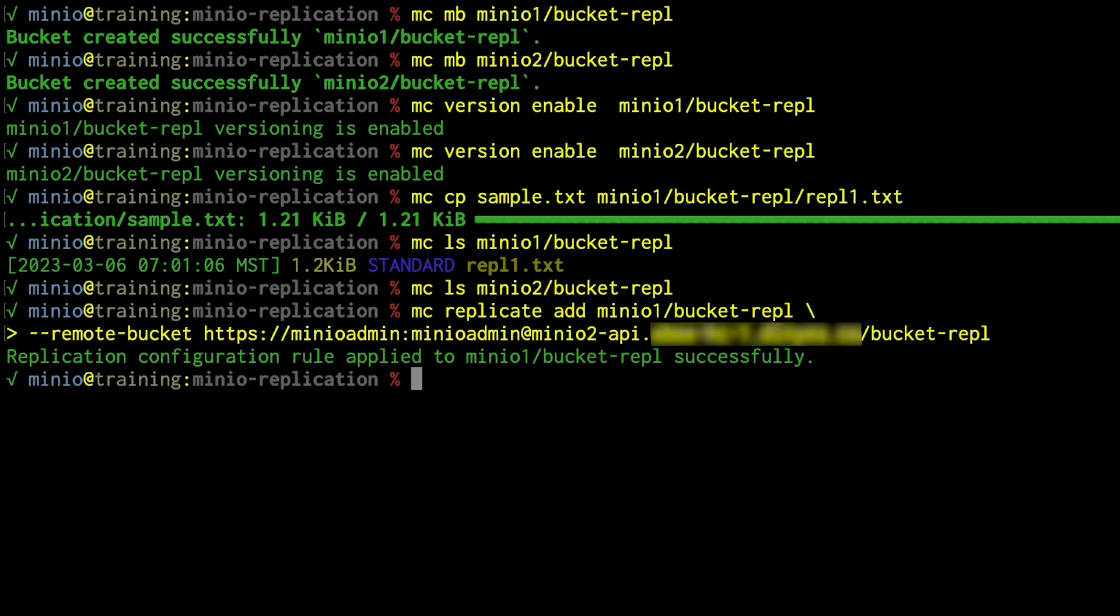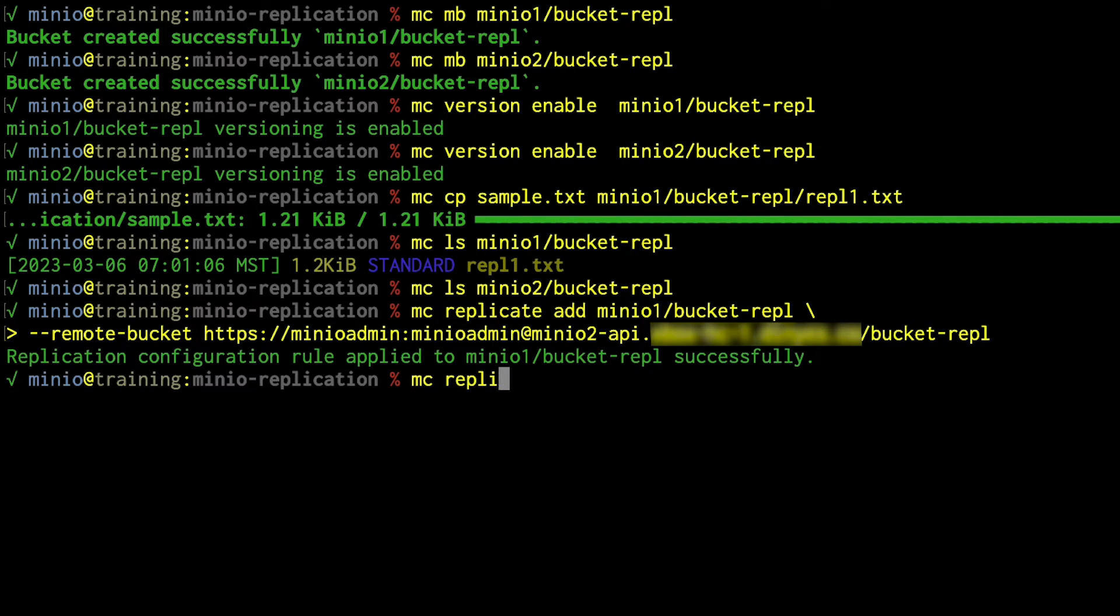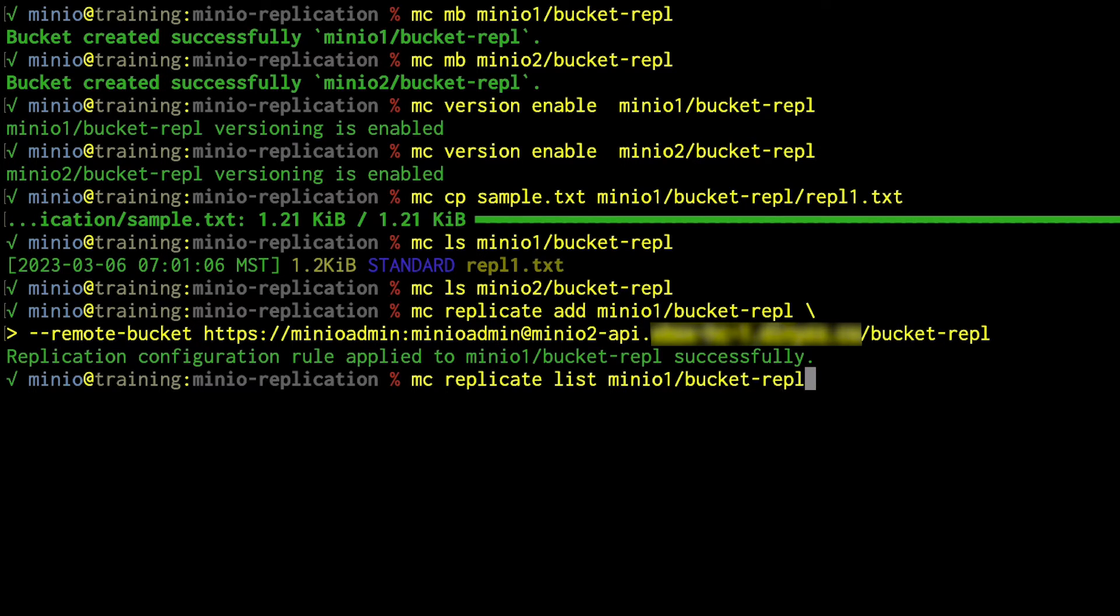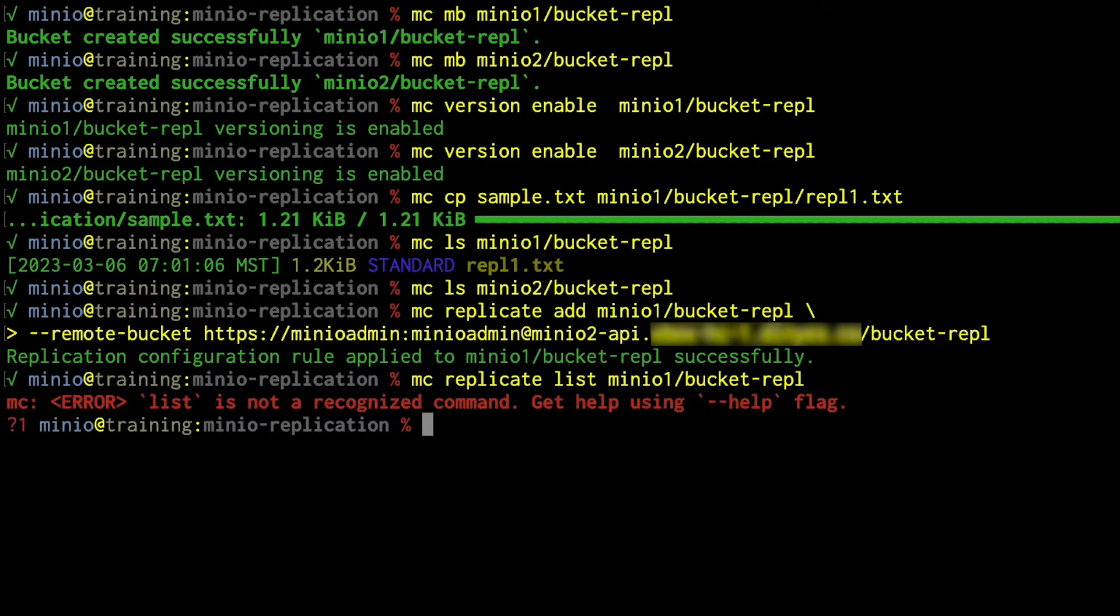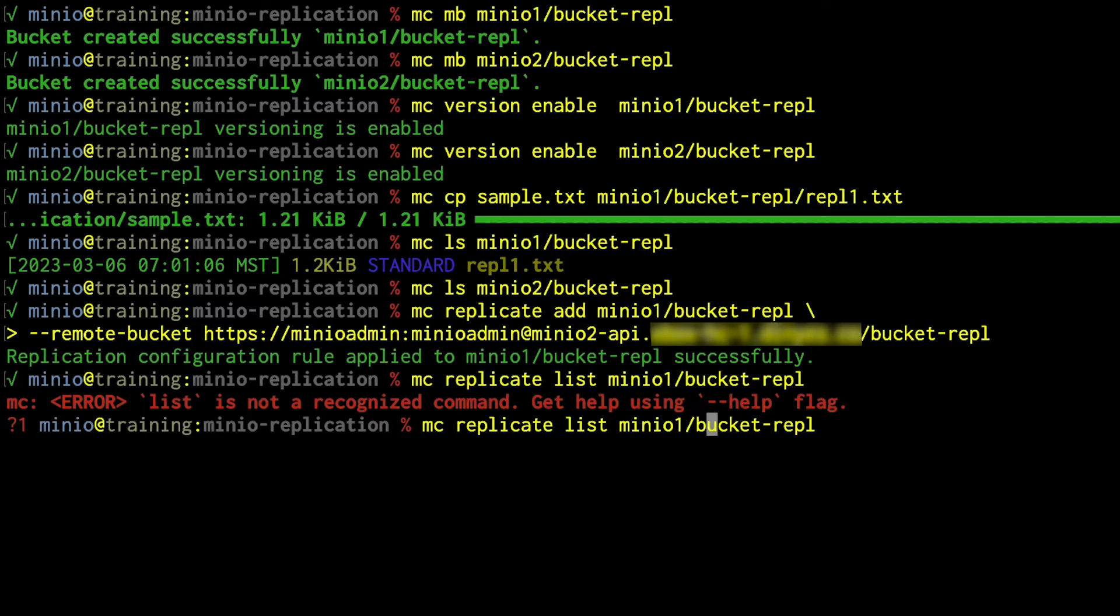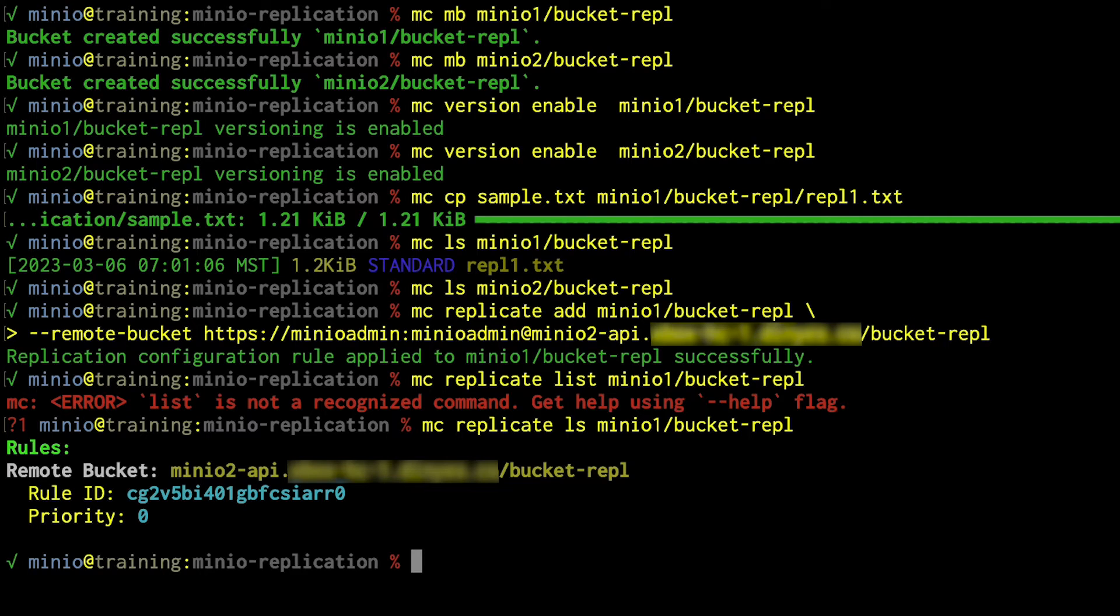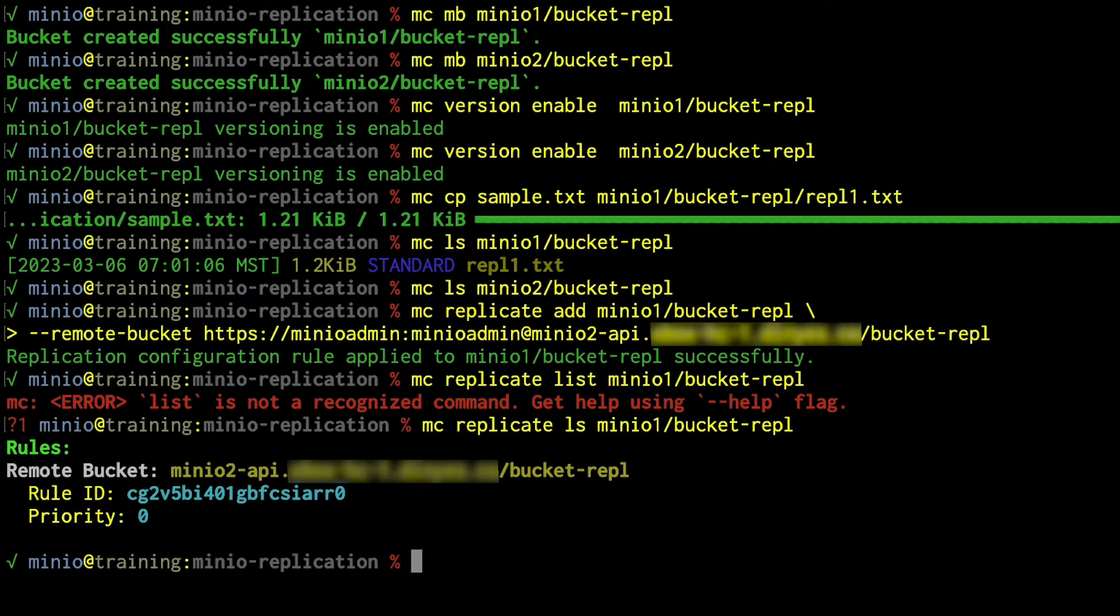Replication configuration rule added to MinIO1 bucket REPL successfully. I can list my rules. So if I do an MC replicate list, MinIO1 bucket REPL. There is my rule. It's my one rule. It's pointing out to MinIO1 API. It's got a rule ID. I can use that rule ID to make edits to the rule, whatever else I need to do. And that allows me to see what active rules are running on my server.